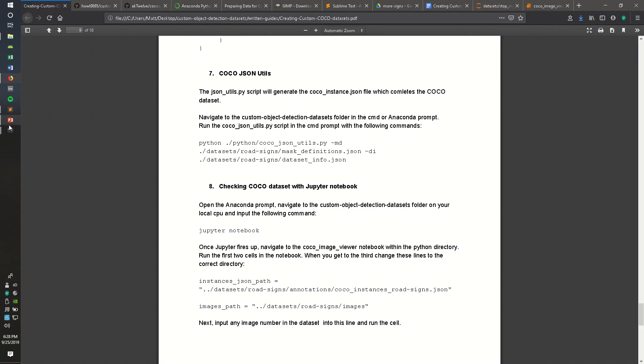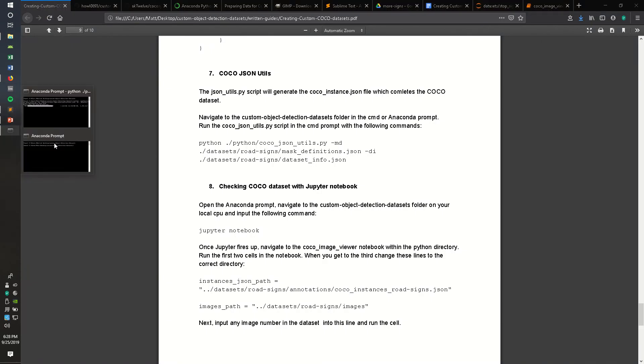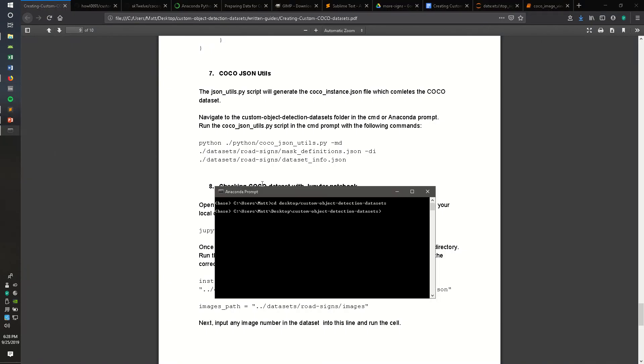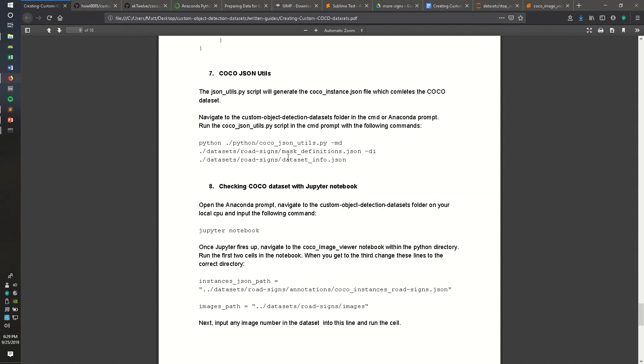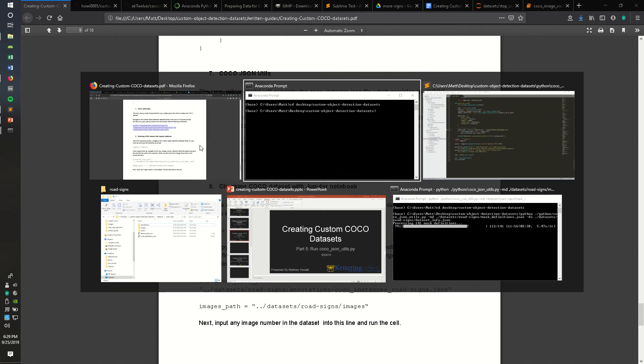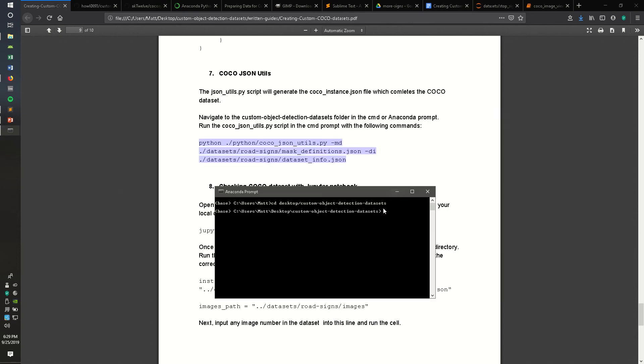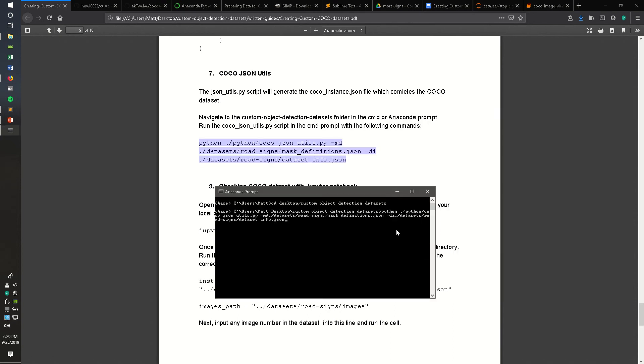To run this script, open the Anaconda prompt and navigate to wherever you saved your custom object detection datasets folder, and then input this command. You have to be careful when inputting this command.